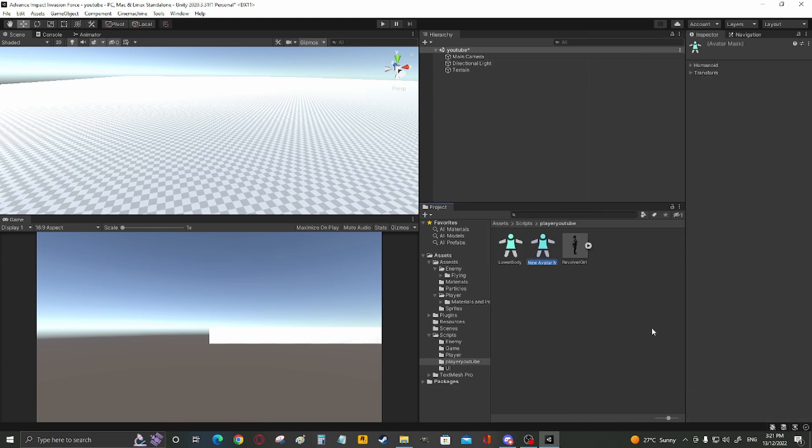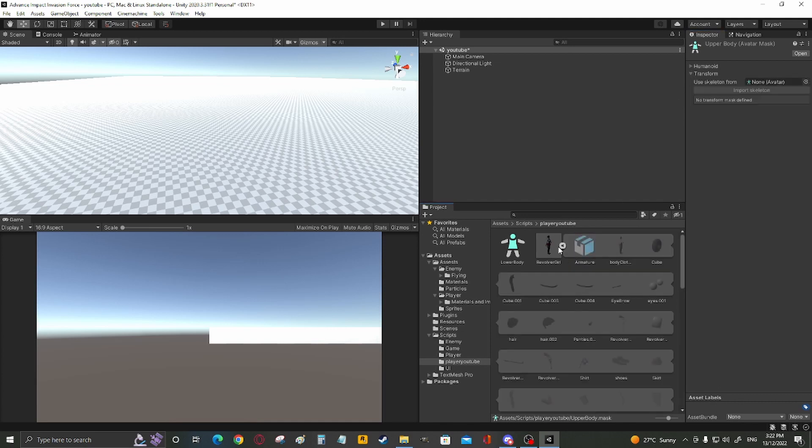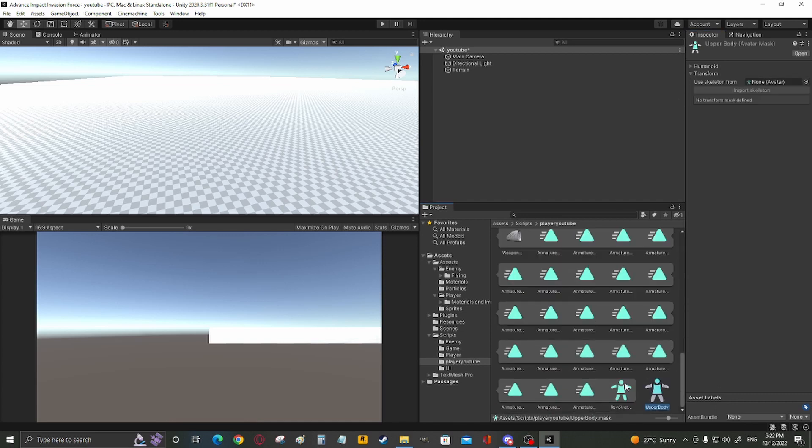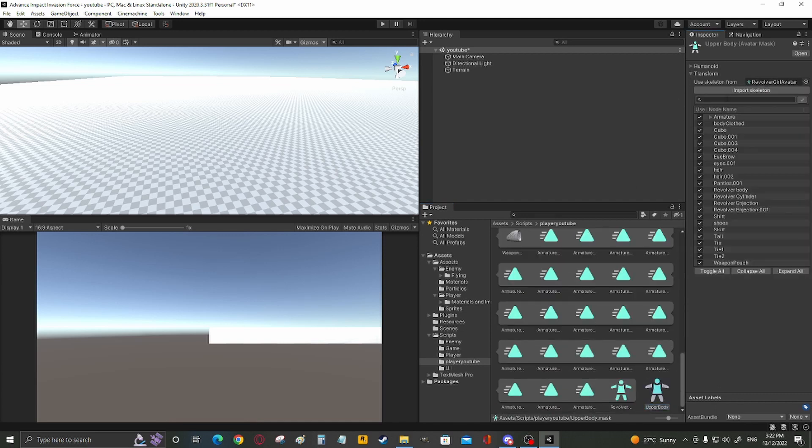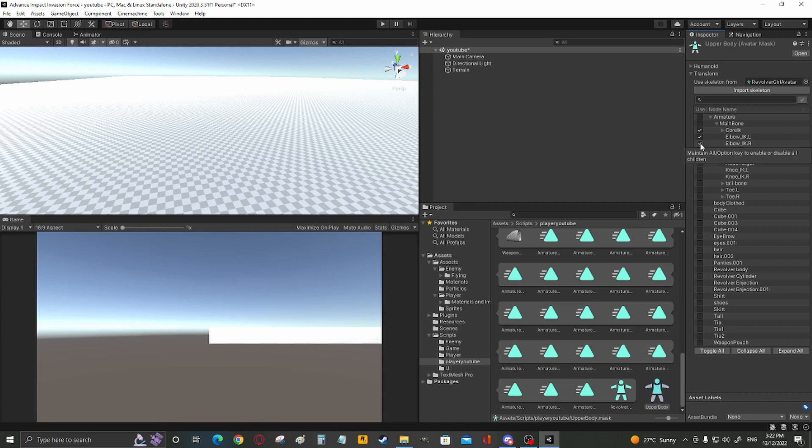And then do it all again, avatar mask, upper body, transform, avatar, import, toggle all off.